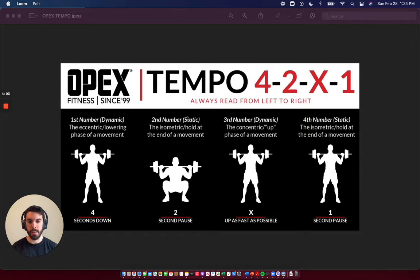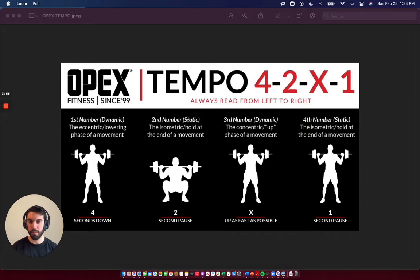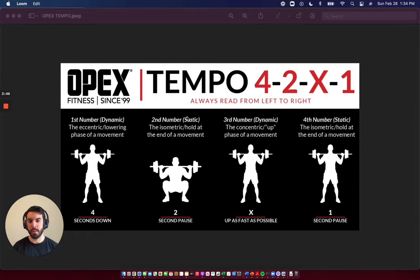In this case, we can also encounter A or K. A means assisted, and K means skipping. In this example, it just means as fast as possible. The fourth number is the second isometric hold, or pause, at the top of the lift. This means just hold it at the top for one second.